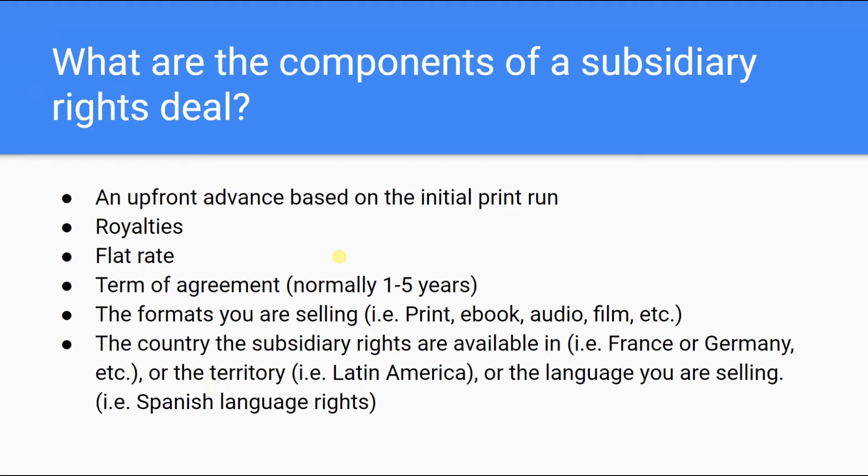And last, the country of the subsidiary rights, like France or Germany or territory, like Latin America, or the specific languages in which you are selling, such as the Spanish language rights.